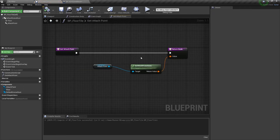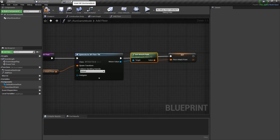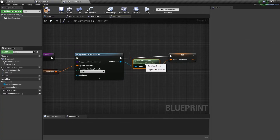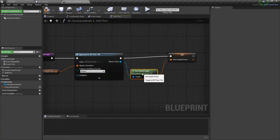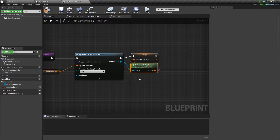One more thing — let's change this get attach point function to pure for better convenience. Now we can get its value without using execution pins here. It's much cleaner now.